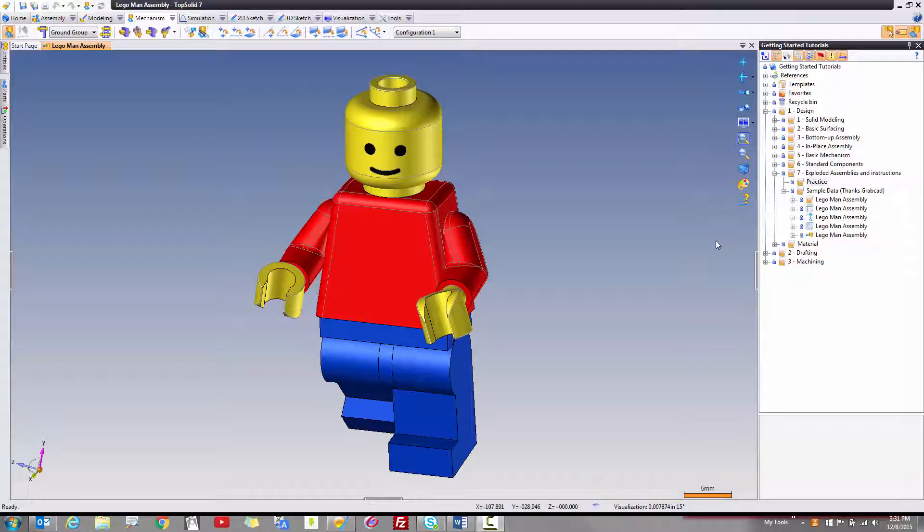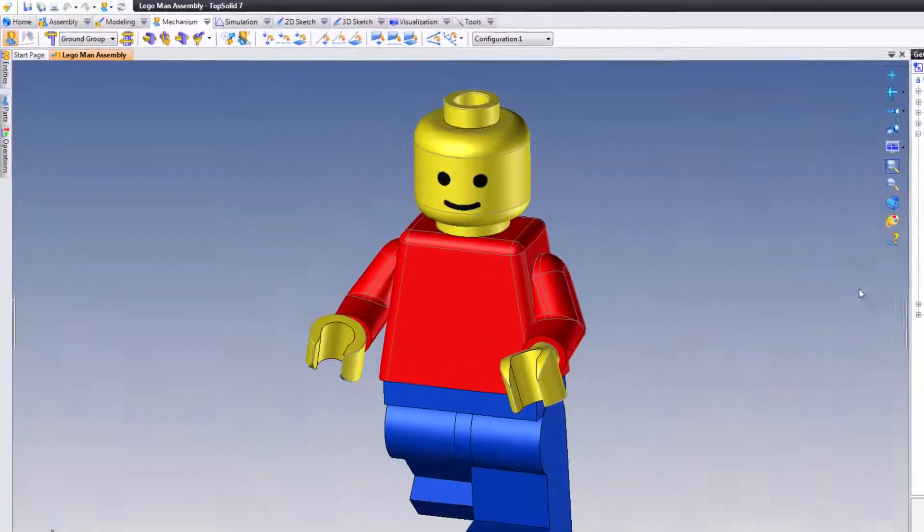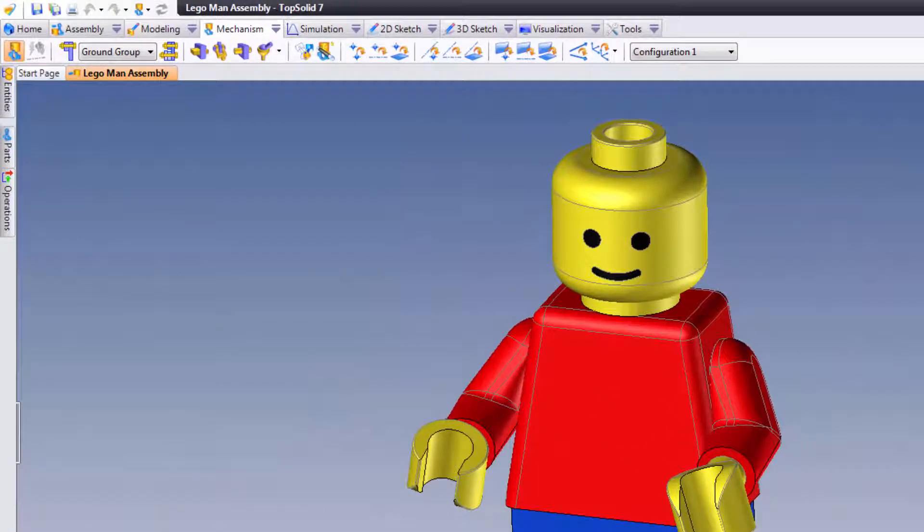Sometimes you need to create an exploded assembly very quickly. You're not so worried about all the little details. So in this video, that's exactly what I'm going to show you how to do, is create a quick exploded assembly. Here's how it works.